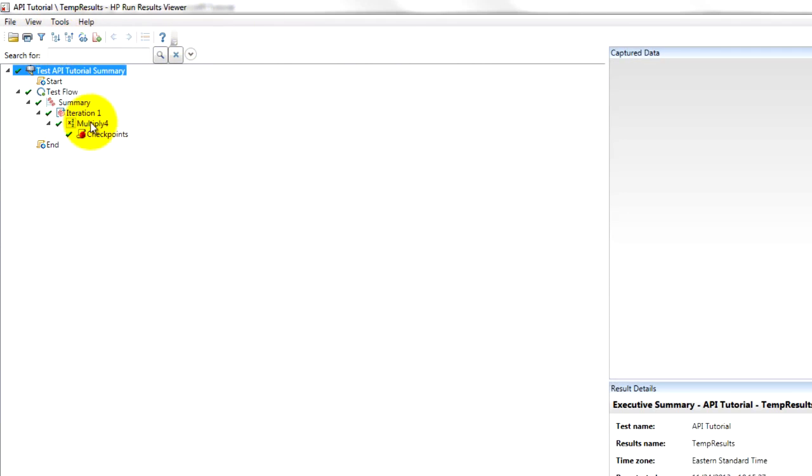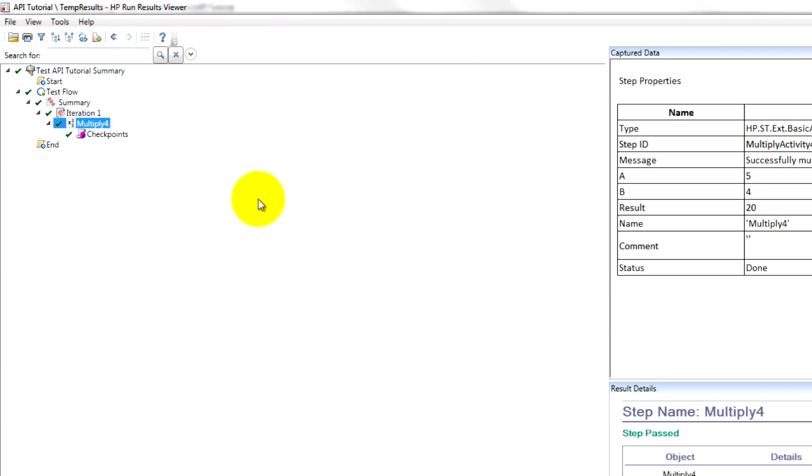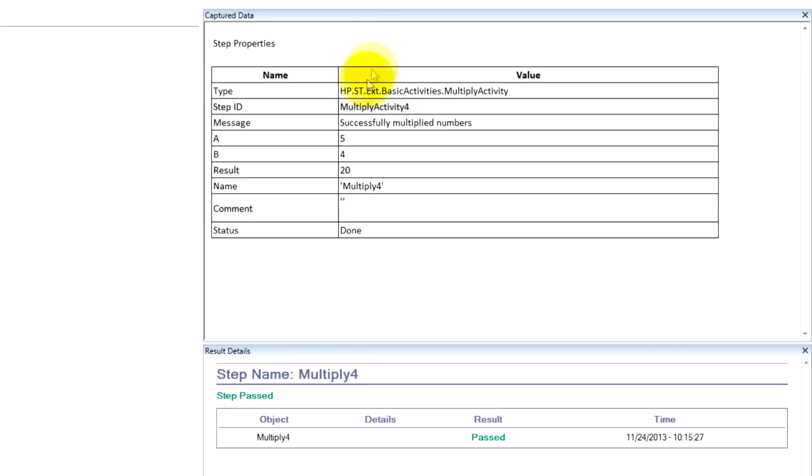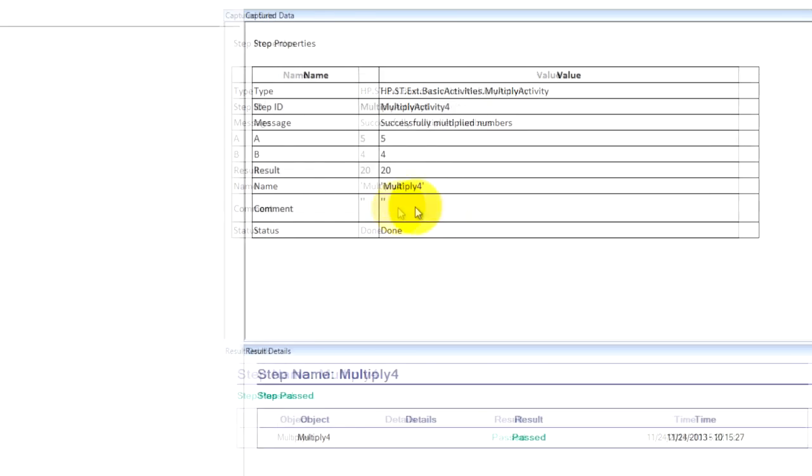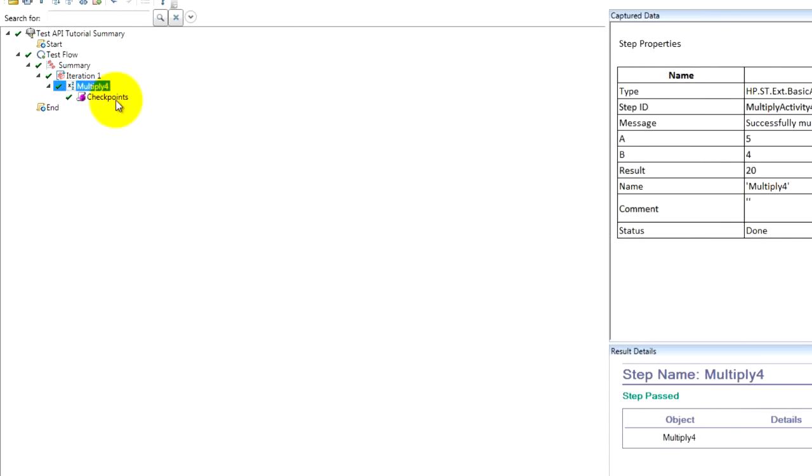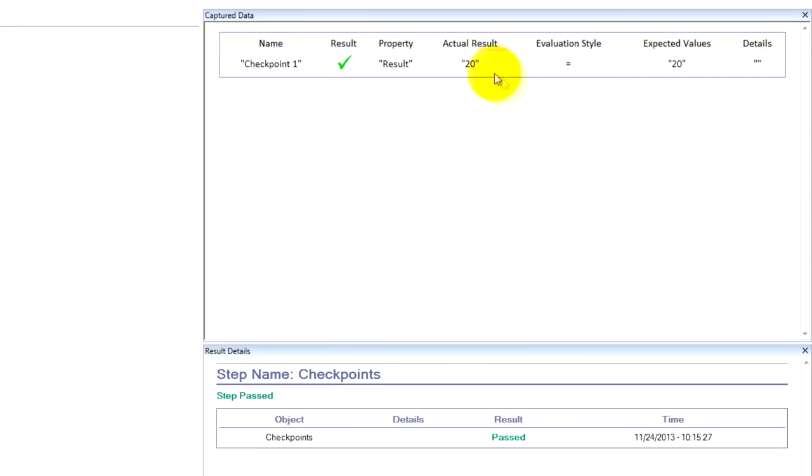We can see here's the test case. Multiply five times four results in twenty. Our checkpoint is we expect twenty, and we got twenty, so it's a pass. Great stuff.